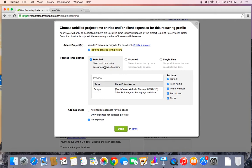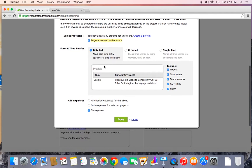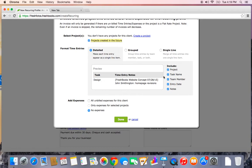There's three different formats that your time entries can show up as. There's Detailed. This format will have each time entry as a separate line item. Personally, this is my favorite format. It's really transparent, very clear. You can choose what type of information to include in the time entry notes.